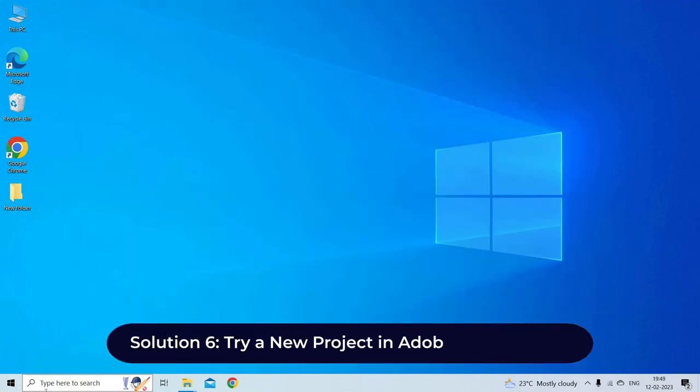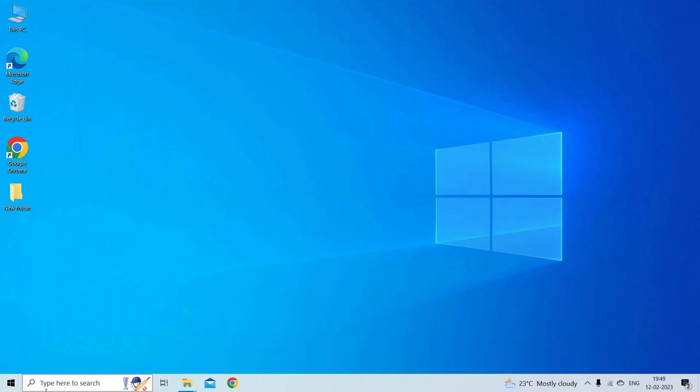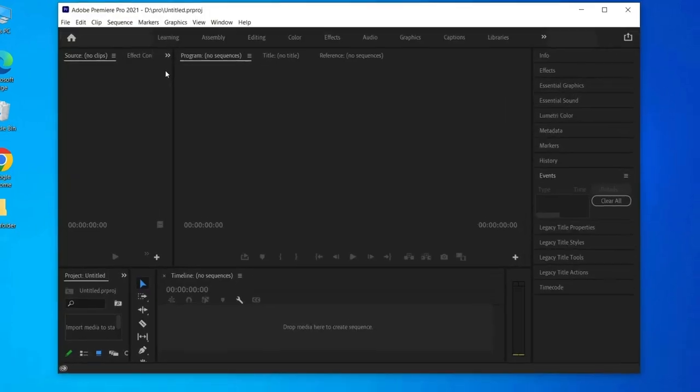Solution 6: Try a new project in Adobe Premiere Pro. Try creating a new project and importing your media into it. This can help determine if the issue is with the project file or with the media itself. Launch Adobe Premiere Pro.